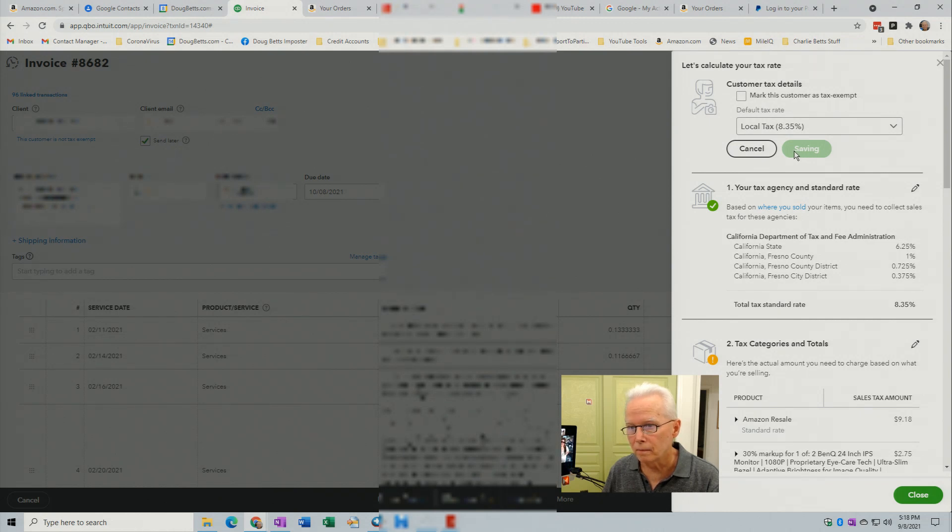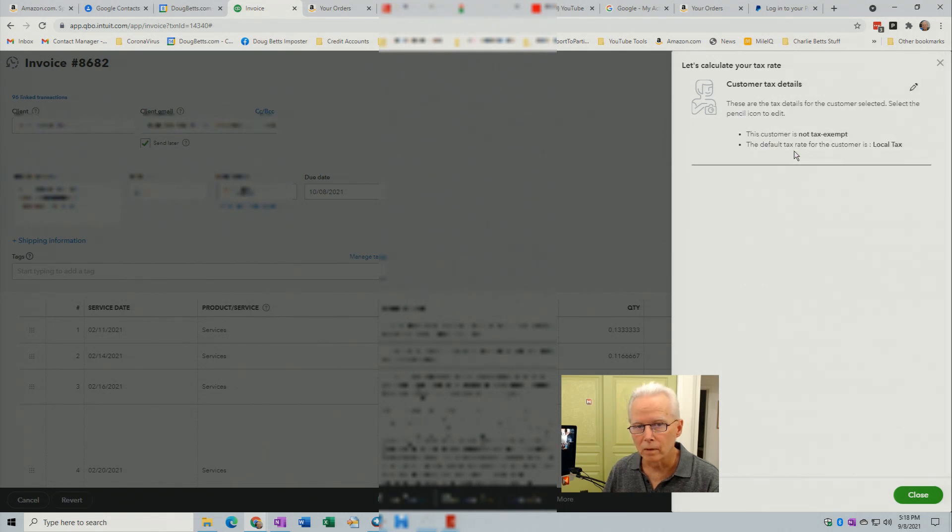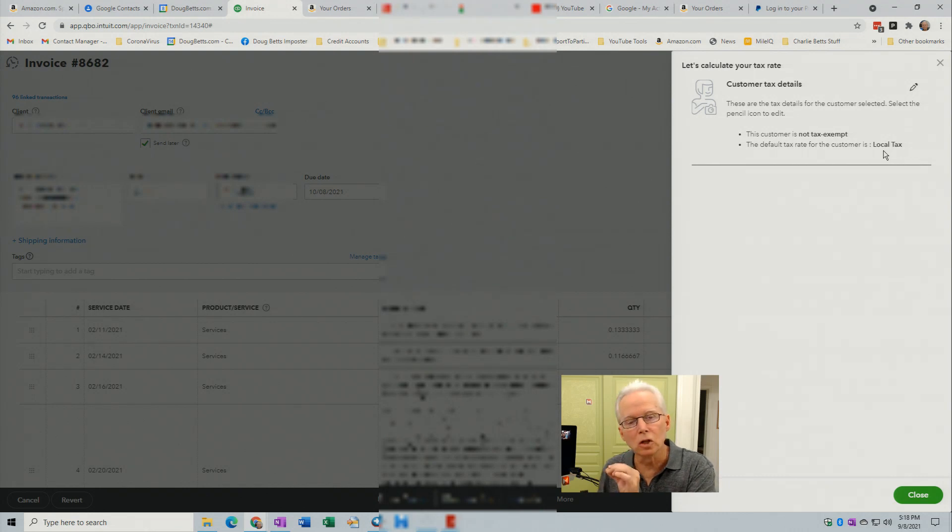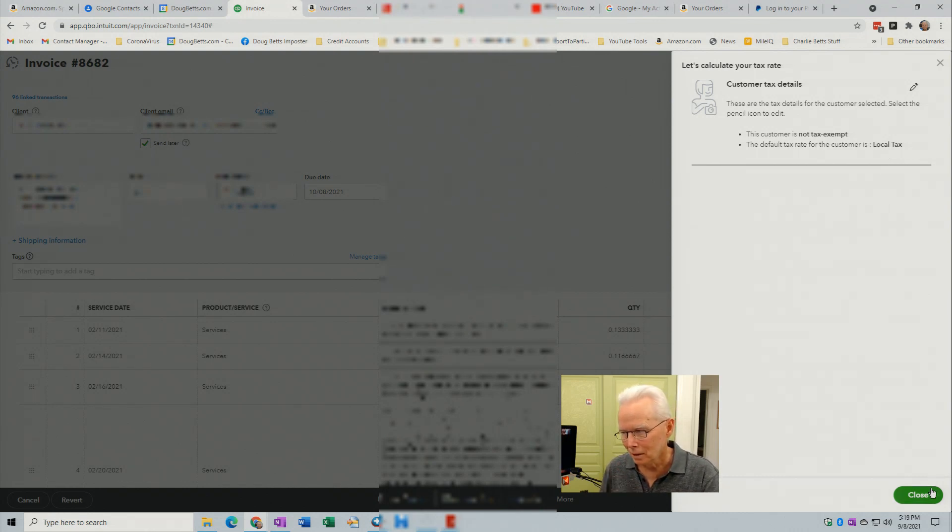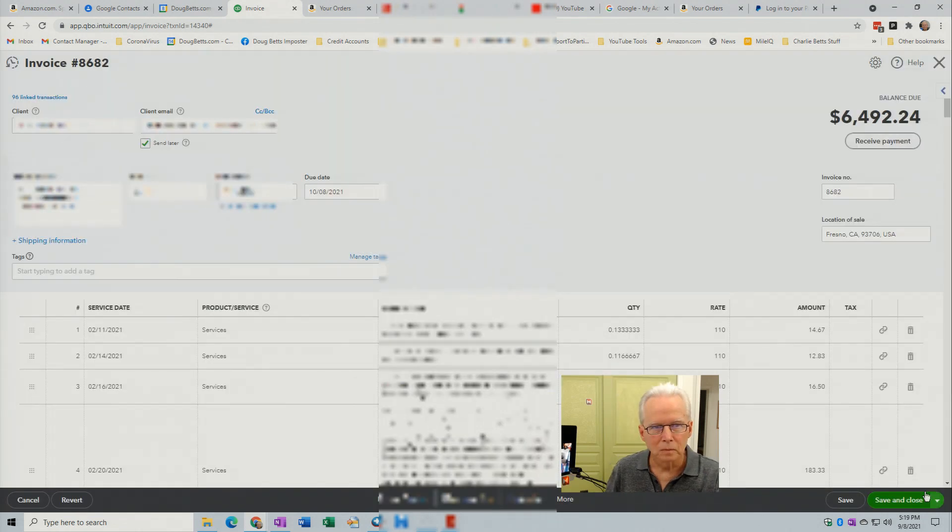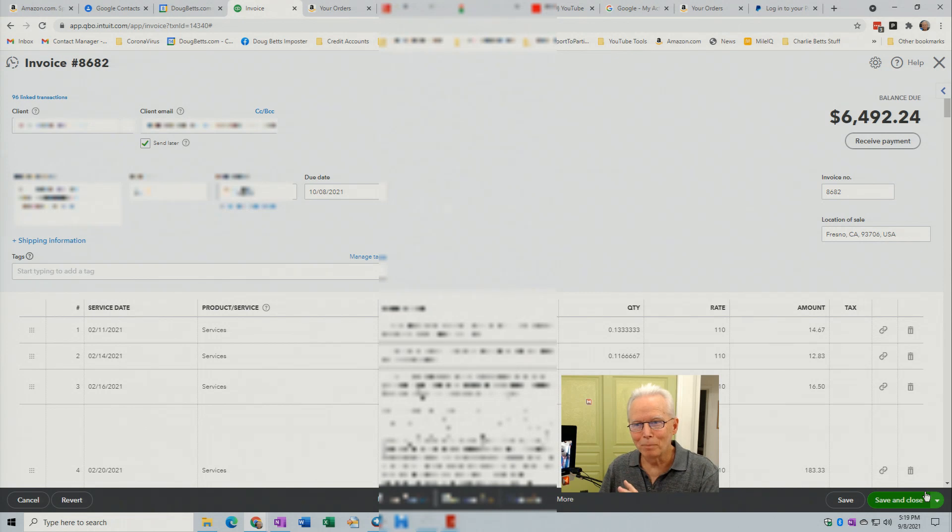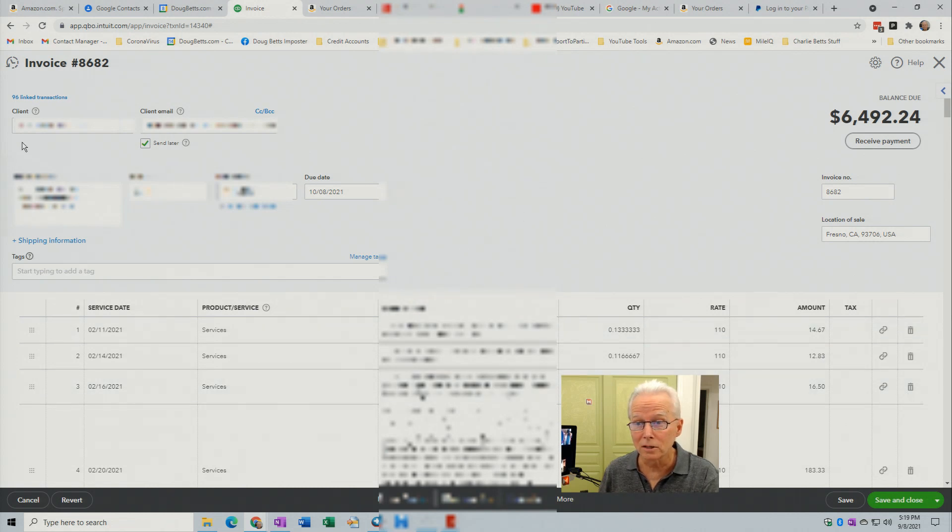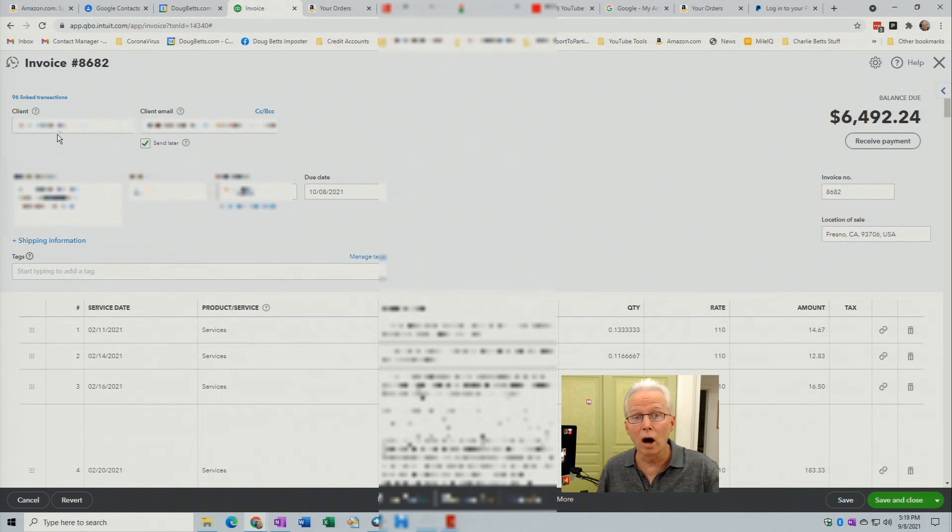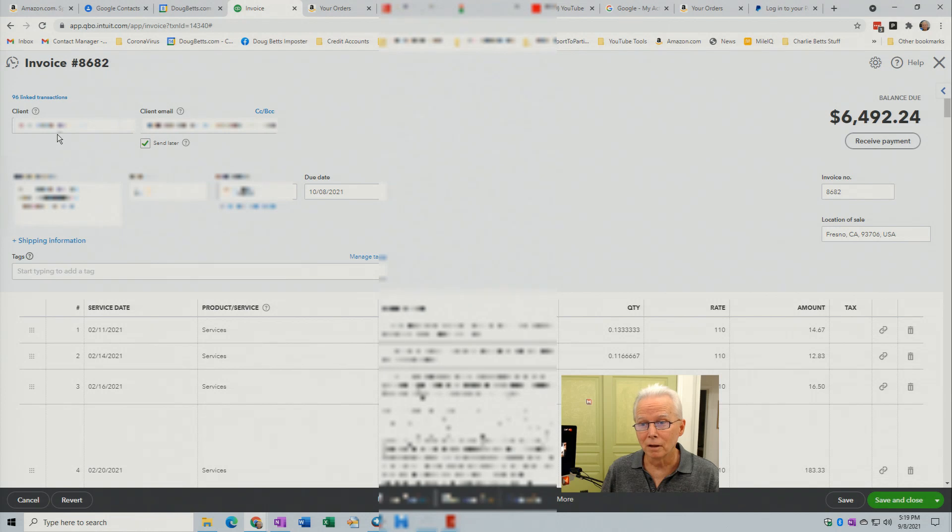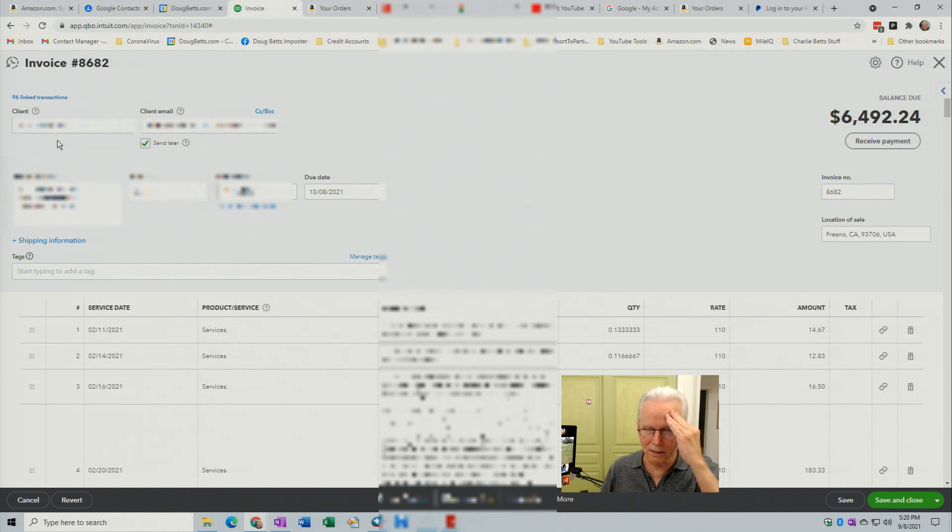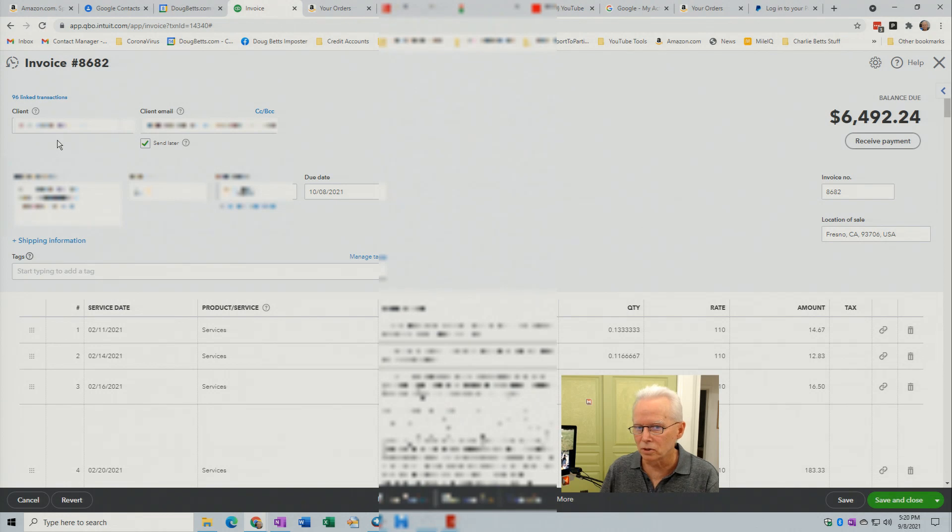By saving, this customer is not tax exempt. The default tax rate for this customer is local tax instead of based on location. So, I'm going to click the close button. And that brought me back to here. Nothing appears different on this screen except it no longer says this customer is not tax exempt. That phrase is simply gone. Nothing else to replace it. The customer is still not tax exempt. But that phrase isn't here now just because now tax is based on local tax instead of based on location.